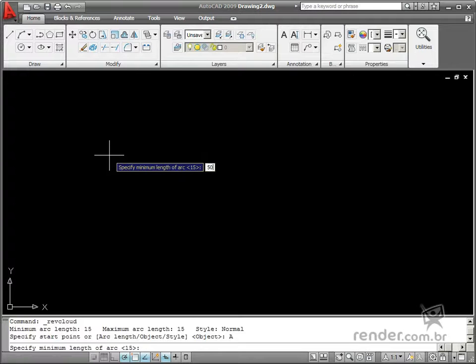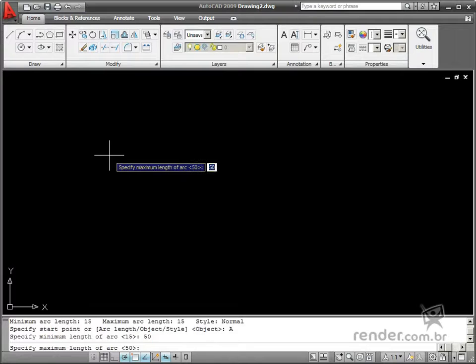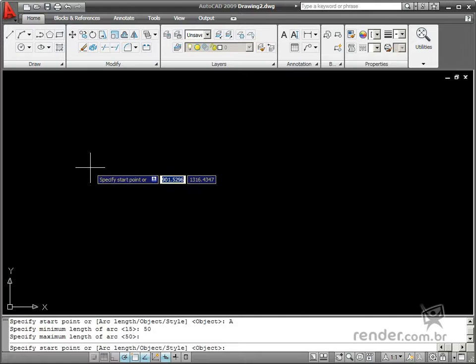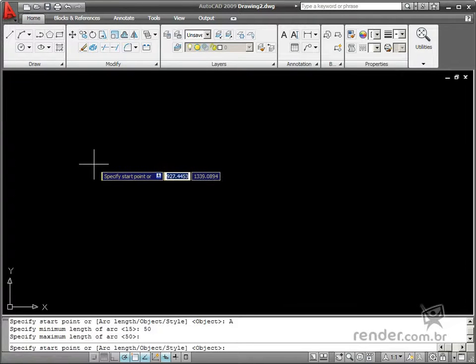You can define a numerical value by typing the value in this field and then press Enter, or you can define two points on the screen for the size and then press Enter. Let's type the value and press Enter.